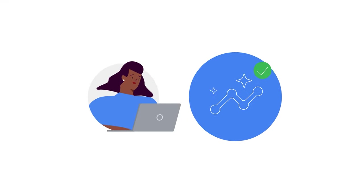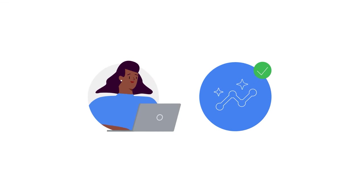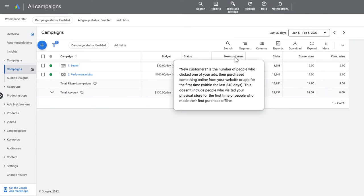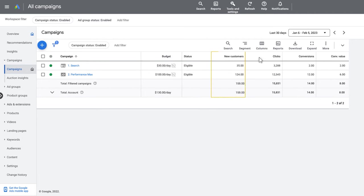Step 3: Finish setting up your Performance Max campaign. Step 4: Monitor your campaign performance with respect to new customer acquisition. You can monitor the number of new customers you are driving with the New Customer Acquisition Goal activated and calculate key metrics, such as customer acquisition cost.